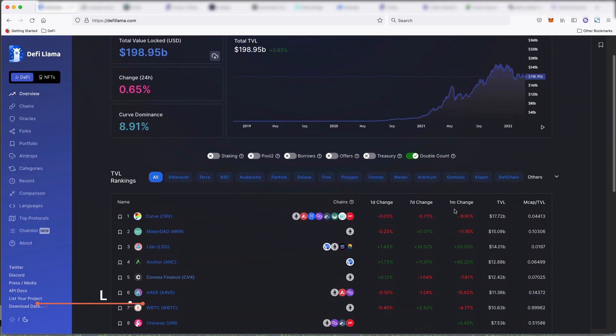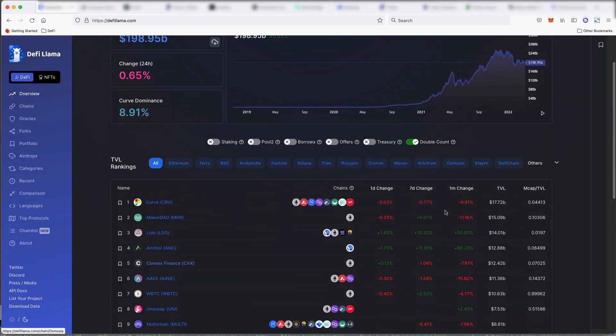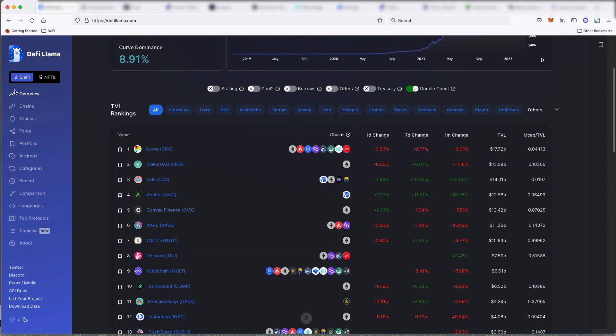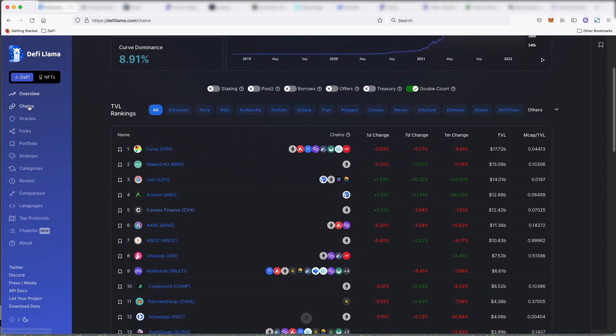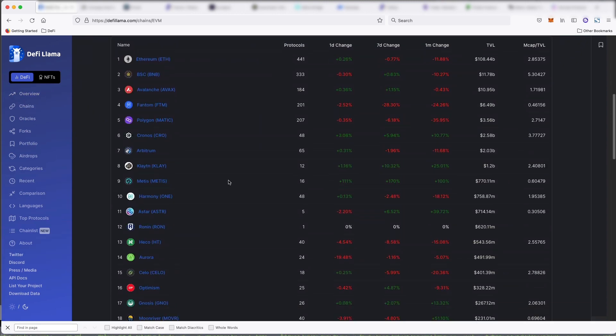So let's first take a look at DeFi Llama so we can see the TVL on Metis. If we look at chains, all right, you see here Metis over the last one day. TVL has gone up 111% and in one month, 100%.